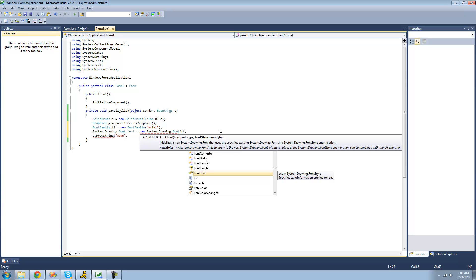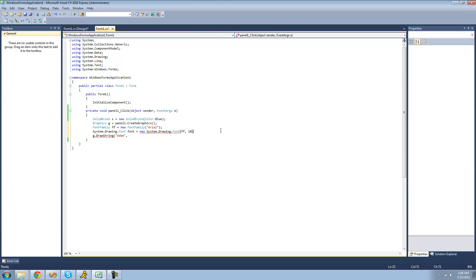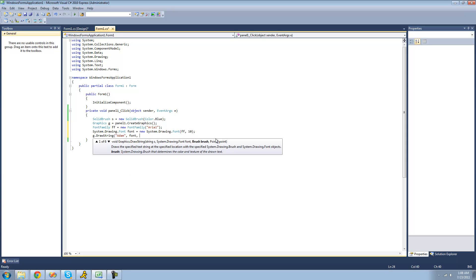And we're also going to have to choose how big our font is going to be. So I'll just make it 10 points big. And there. Now we have our font created. And now we can pass our font through right here through this drawString method.